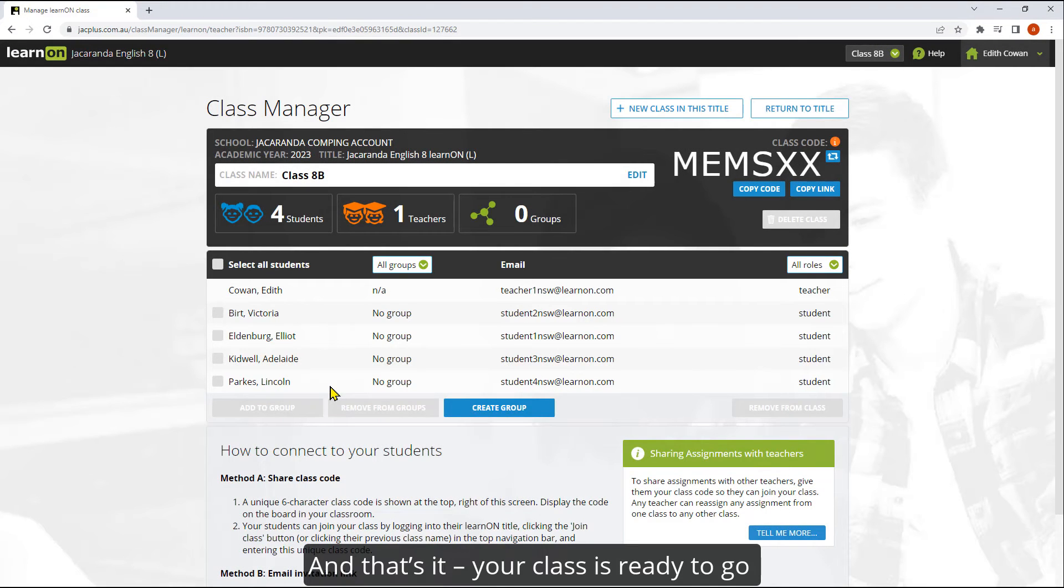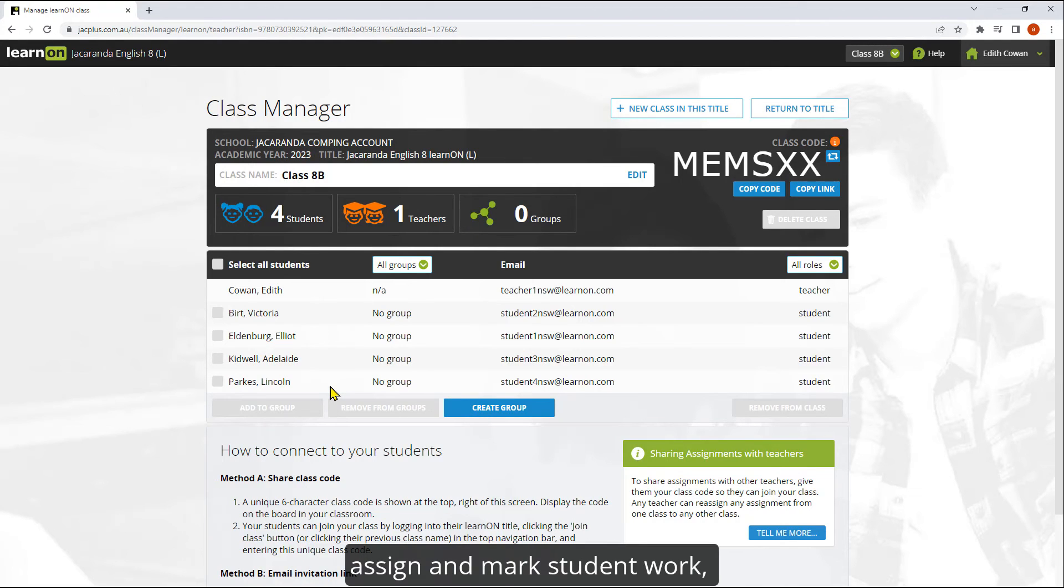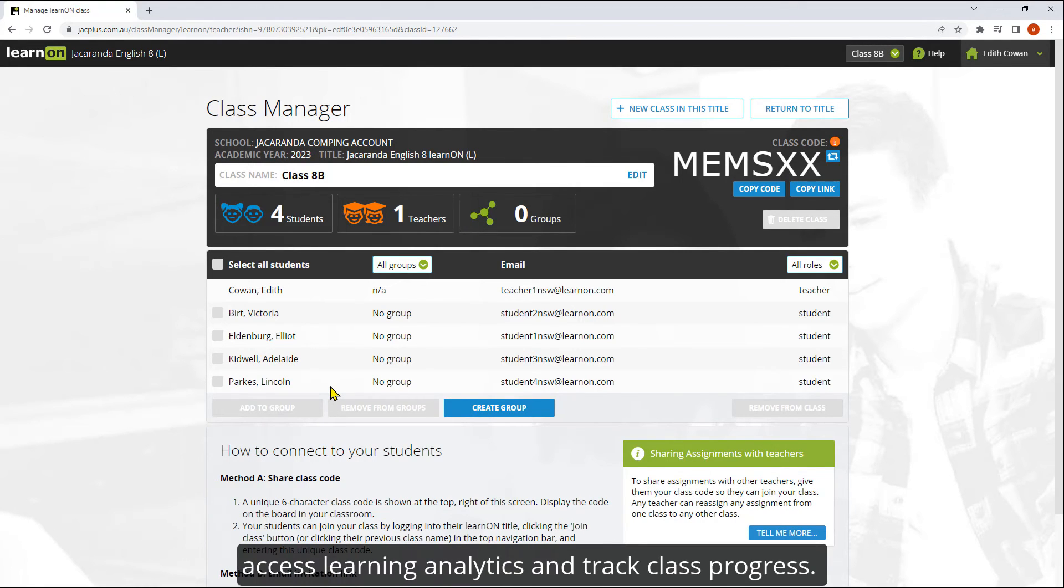And that's it. Your class is ready to go and you'll now be able to very easily assign and mark student work, access learning analytics and track class progress.